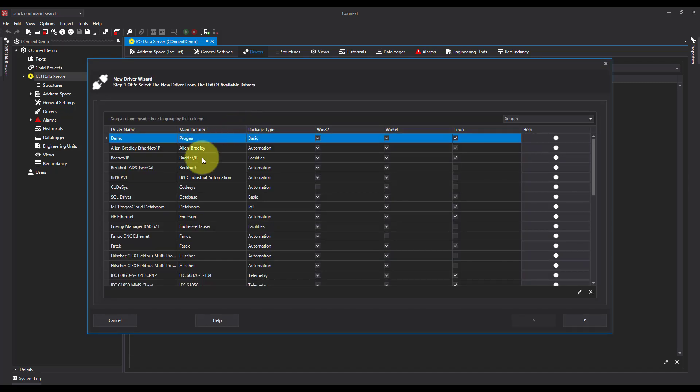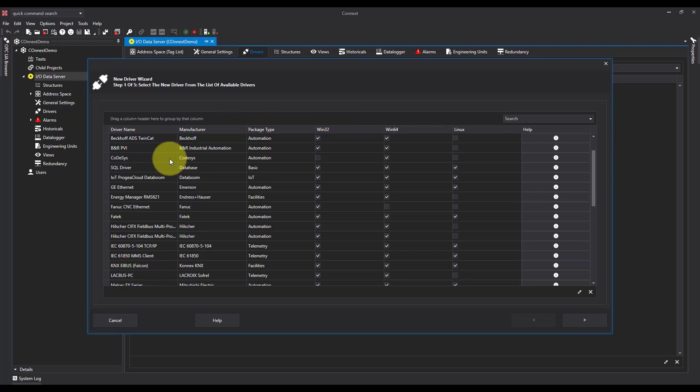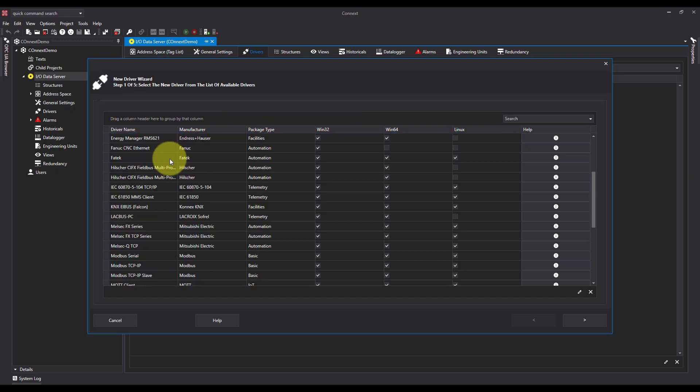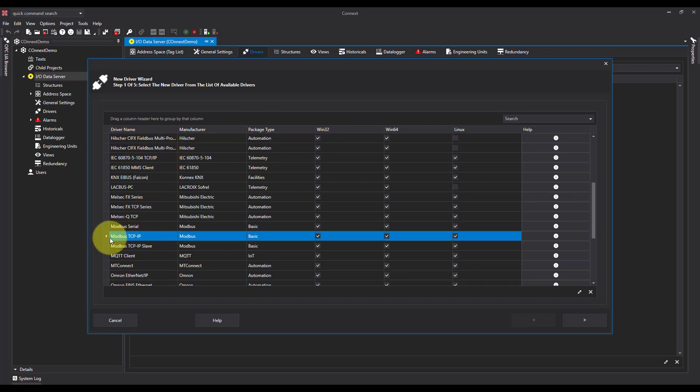And then I can look and see what's compatible for each. So I'm looking for Modbus, and there will be the one I want which is Modbus TCP IP.